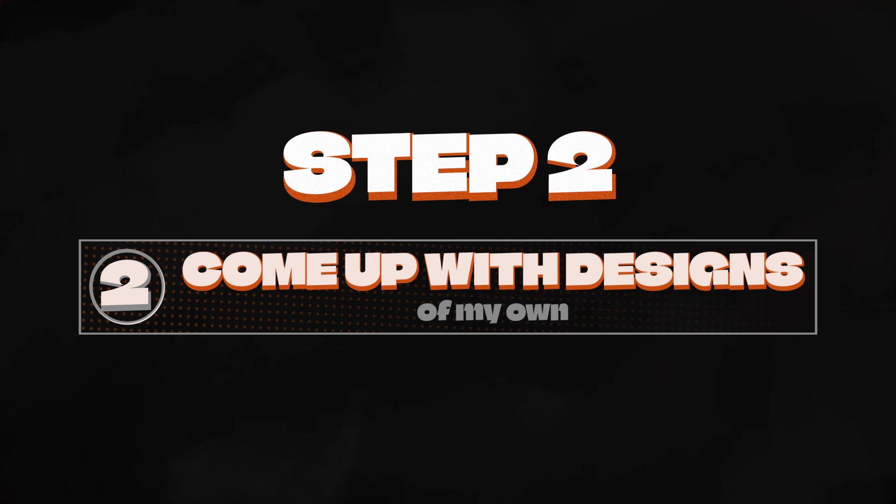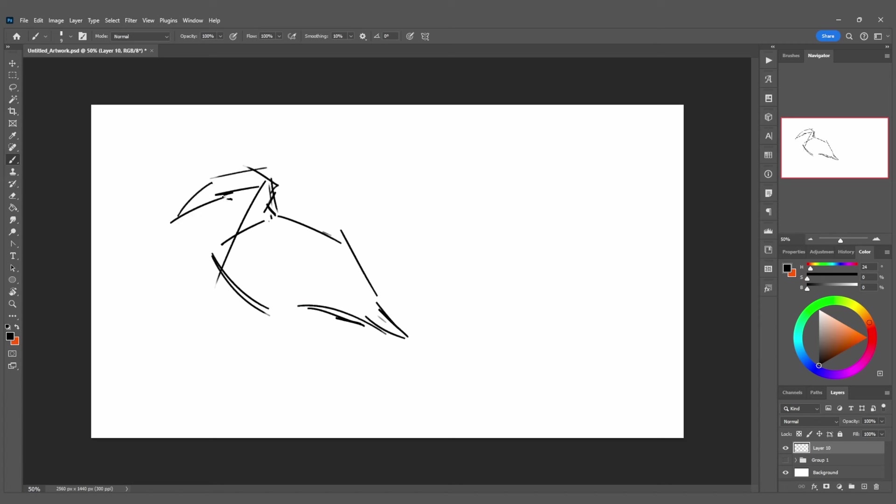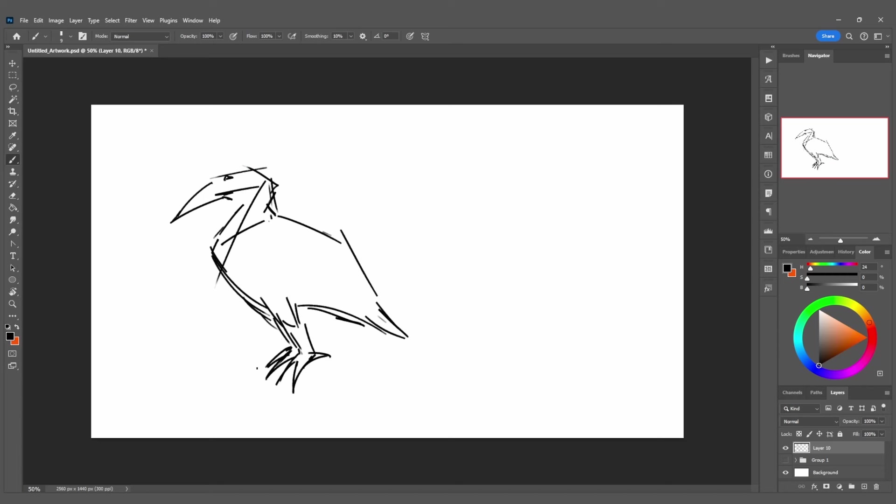When I design things, I use a kind of iterative process. Starting with just a general silhouette and outline using my references, and refining it across several copy and paste variations.